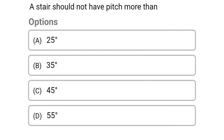Next question: a stair should not have a pitch more than — option A 25 degrees, option B 35 degrees, option C 45 degrees, option D 55 degrees. The correct answer is option C 45 degrees.